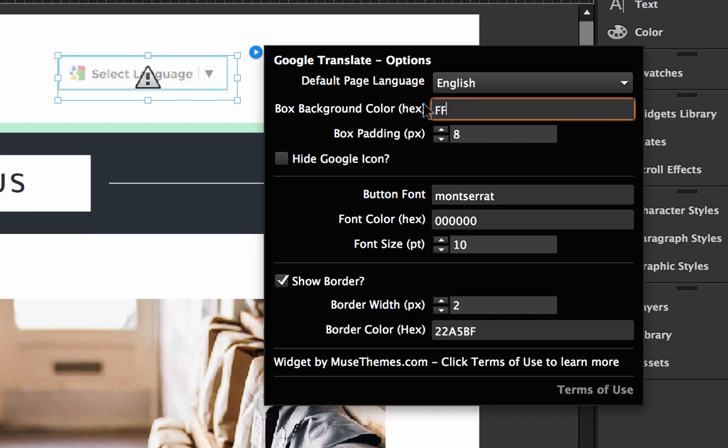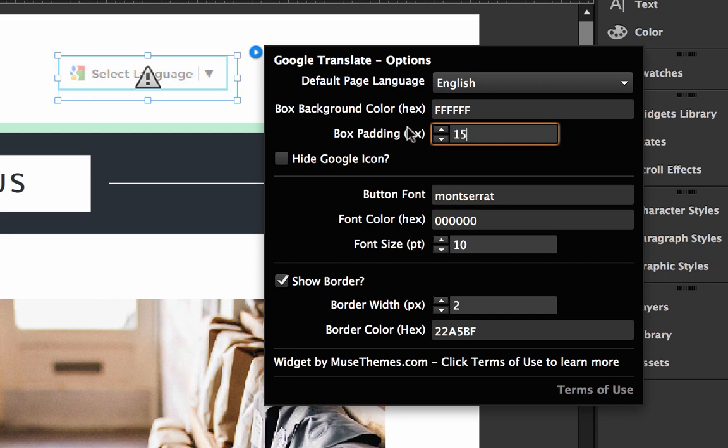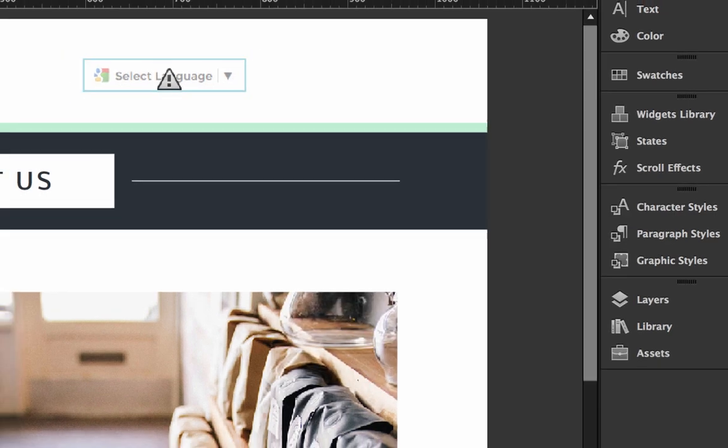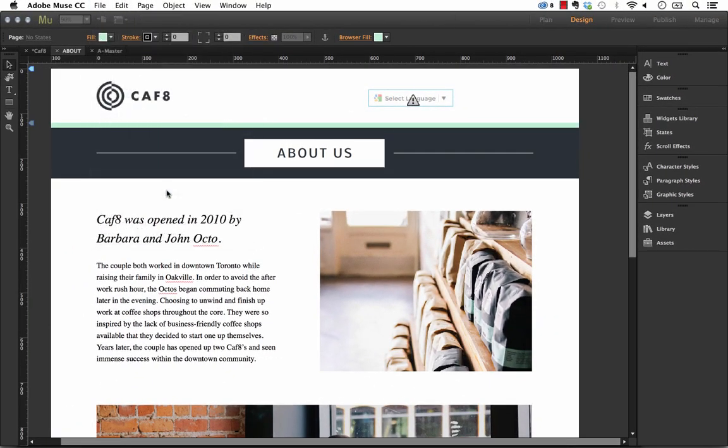So let's change that to white again. And now we have box padding, so the padding is going to just increase the space around the text inside the box here. So let's set that to something like 15, something fairly dramatic. And also let's check this hide Google icon. This lets you hide that little icon that you're seeing to the left of the box. It can be a bit of an eyesore and not really blend into your site.